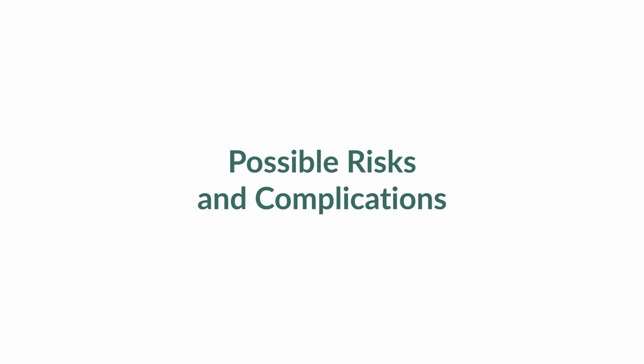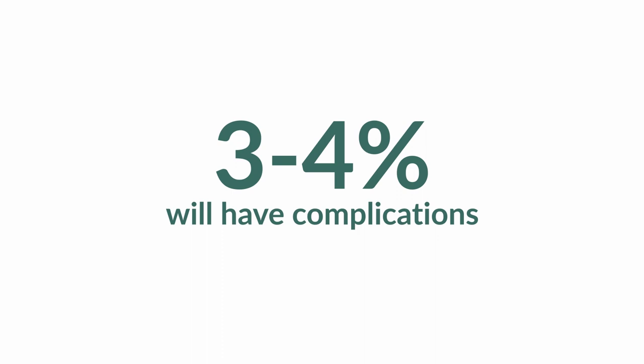Complications are possible after any procedure and vasectomy is no different. Around 3 to 4% of patients will have complications after having a vasectomy. You get my phone number. If you have any concerns after the operation, please call me or text me. I'm more than happy to help out at any point.